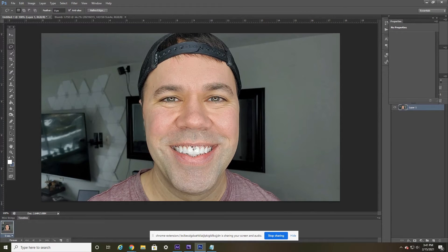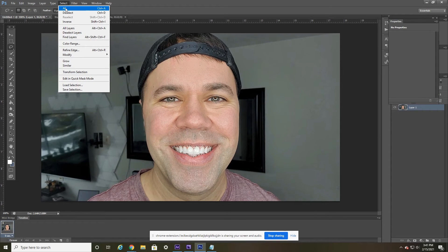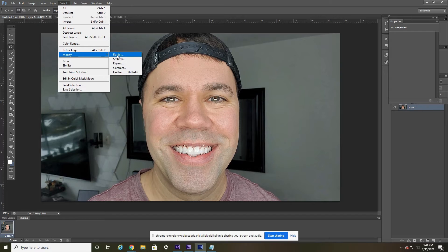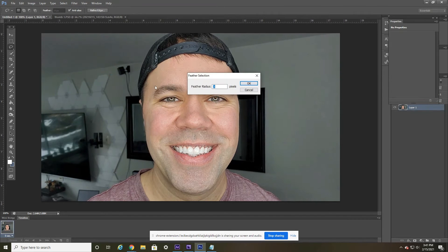Now the next step — we're going to head up here to the Select tab, hit that, then move down to Modify and then over to Feather. You can feather anywhere between one to whatever you'd like. I find for whitening teeth I usually feather it around three, and select OK.